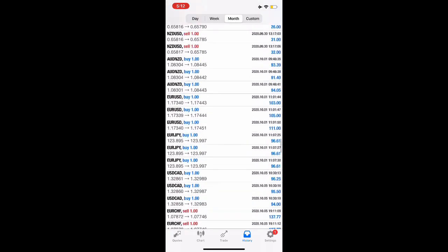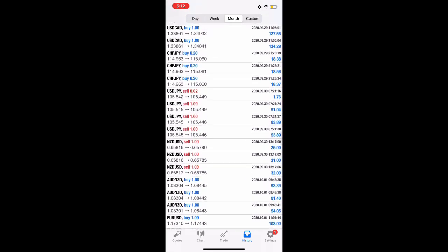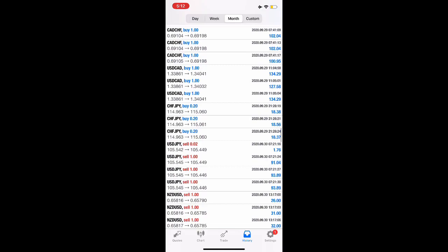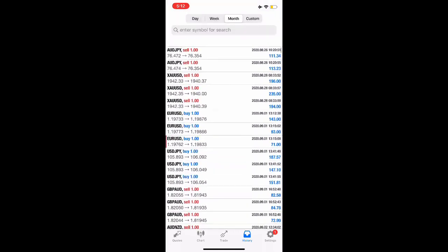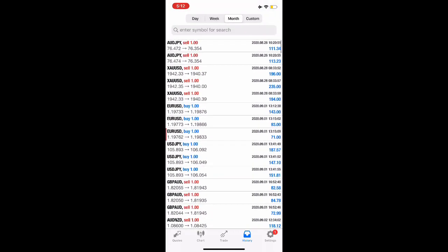So if you want to be a member of Go Be Trade House and have these type of results and go on your path towards financial freedom, get back to the person that showed you this video and we'll be glad to assist you and welcome you aboard to Go Be Trade House.